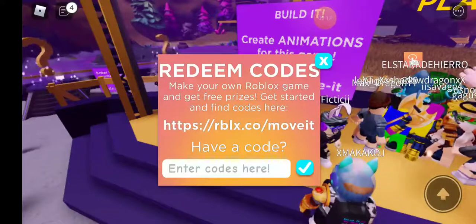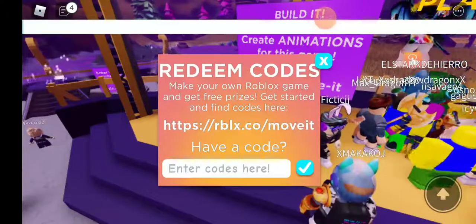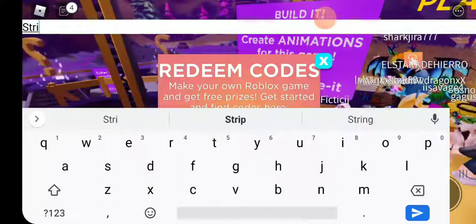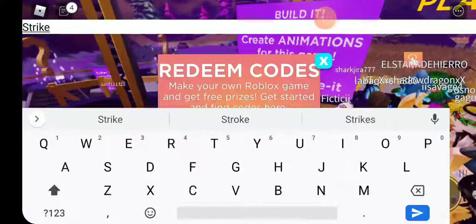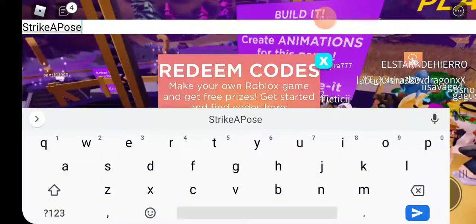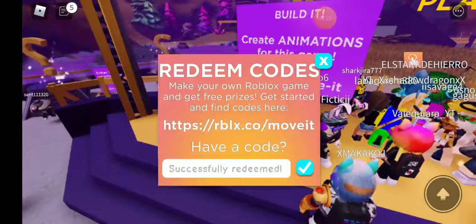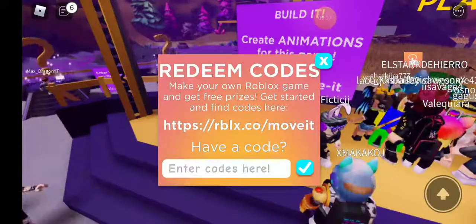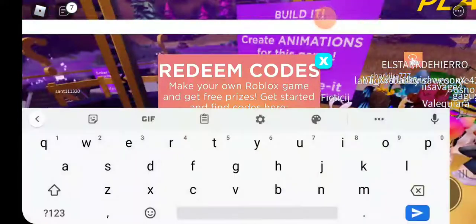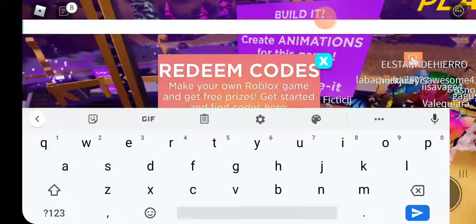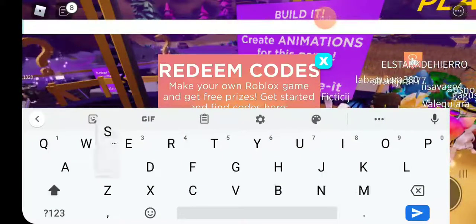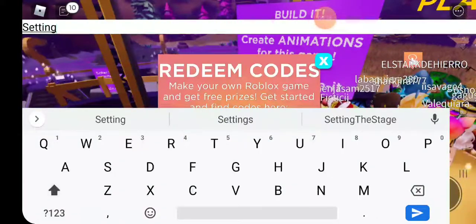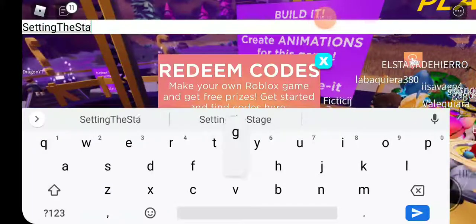And I am going to give you all the codes that I have already received. So here is strike a pose, and then there is set to stage.